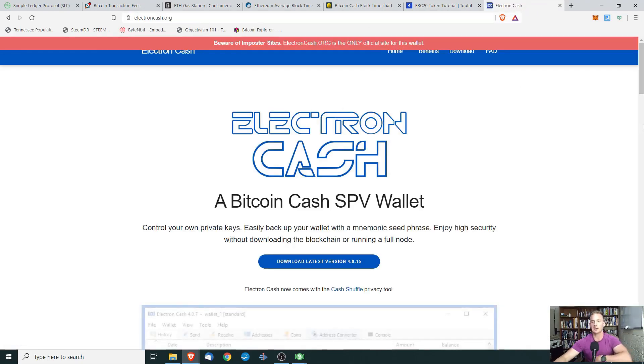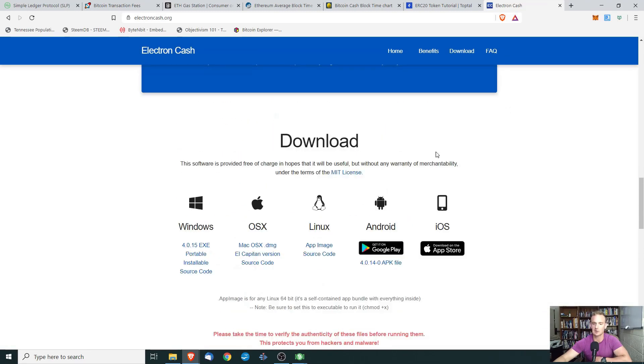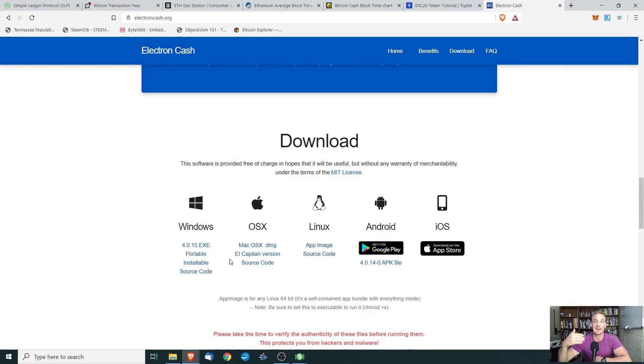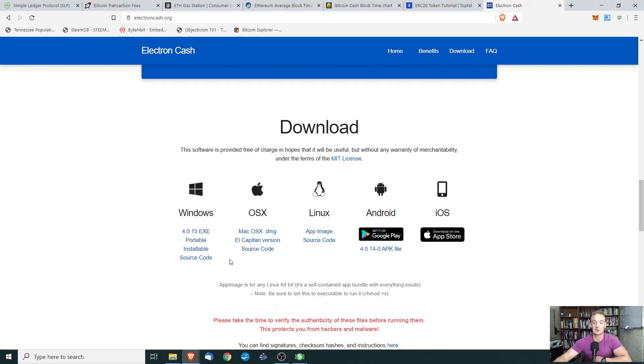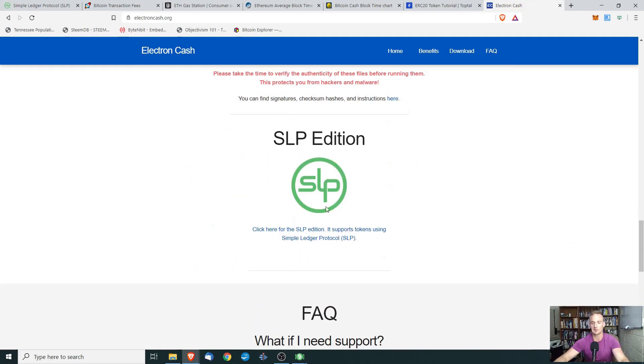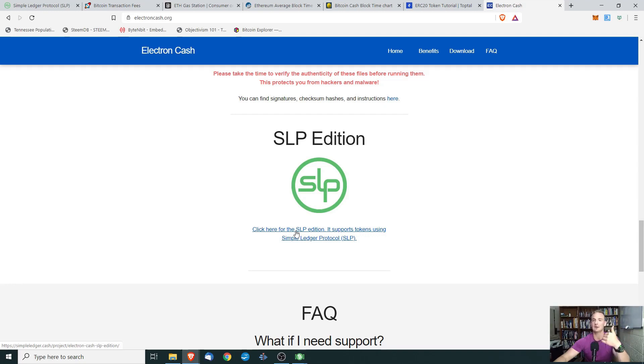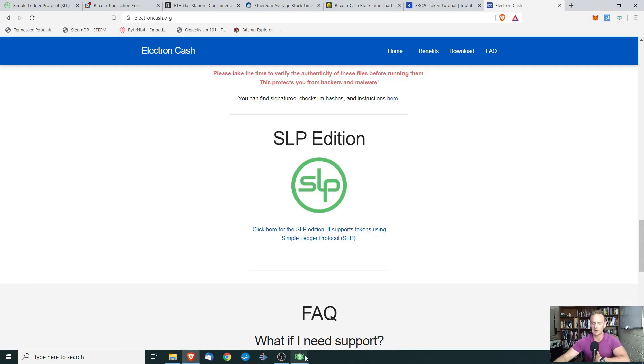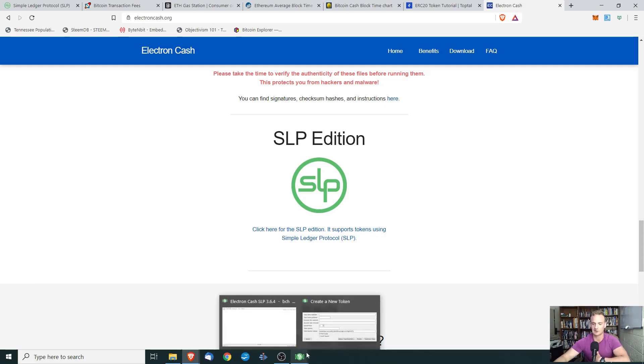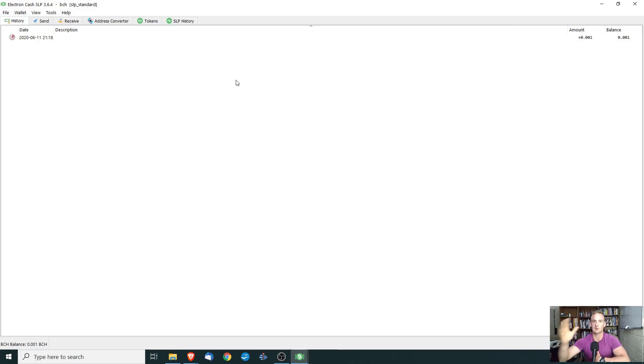So when we go here, we're going to go to downloads, and there's something that you need to be aware of. Do not just click the first download. There's nothing wrong with this download. It just doesn't offer the SLP support. So we want to specifically download the SLP edition. I've already downloaded it. I'm not going to walk you through installing it. You literally just click through the slides. You write down your seed phrase. You back it up. Not a whole lot to talk about there. So once you create that, you are going to go to this.